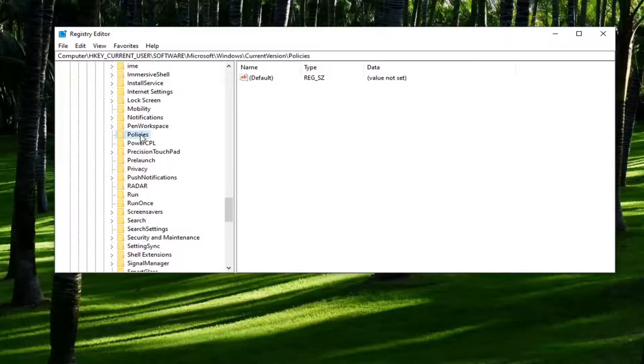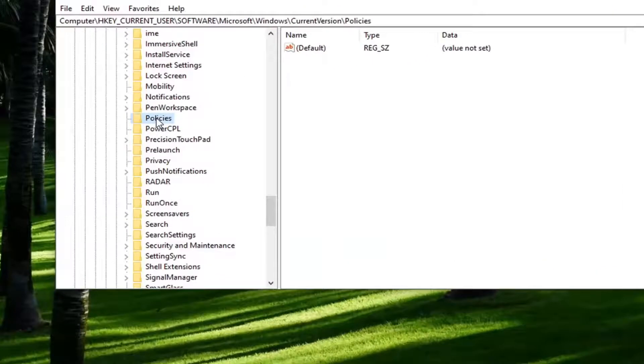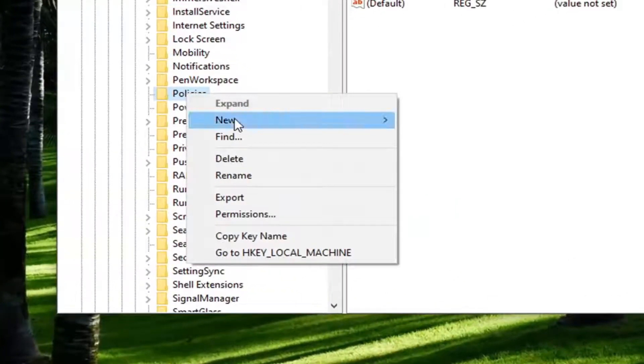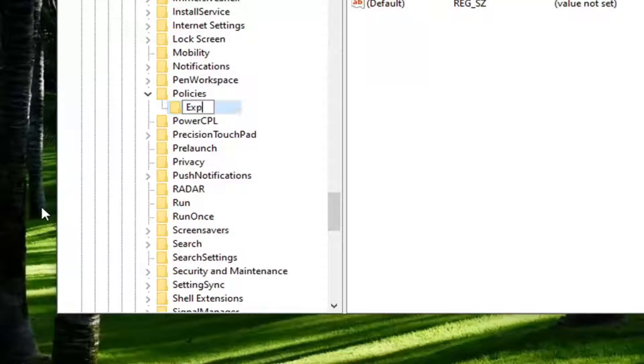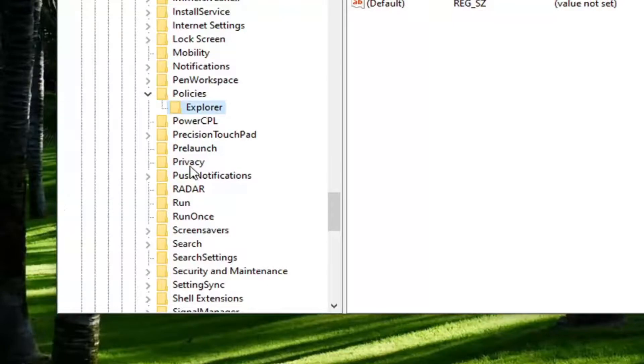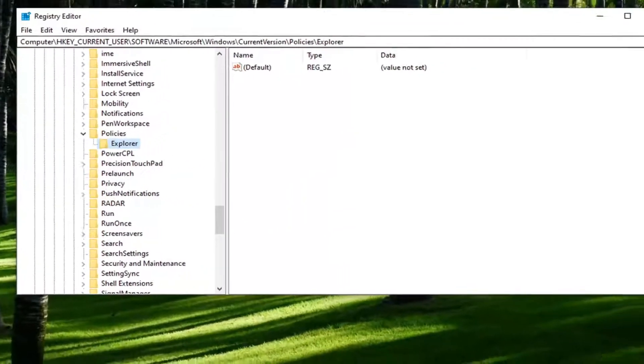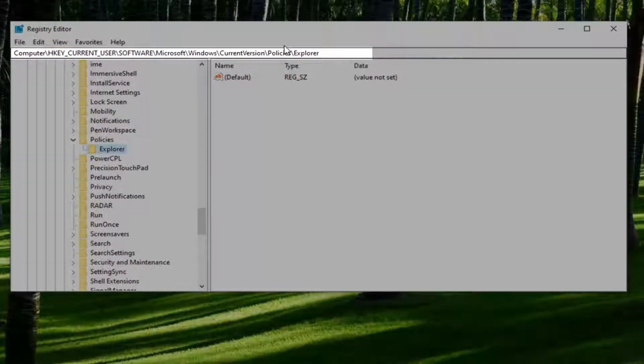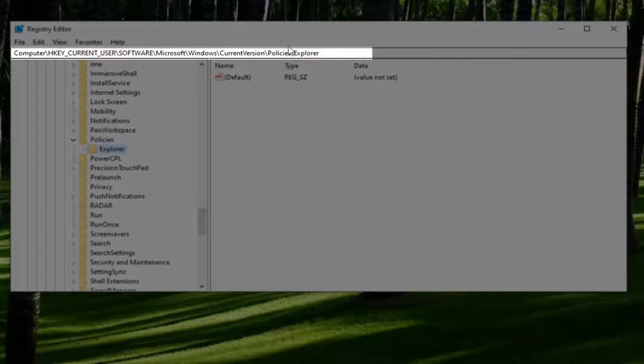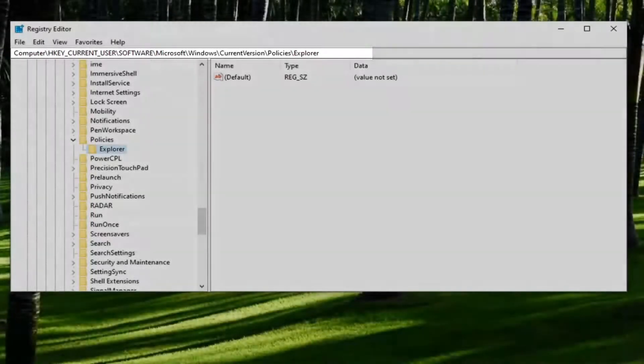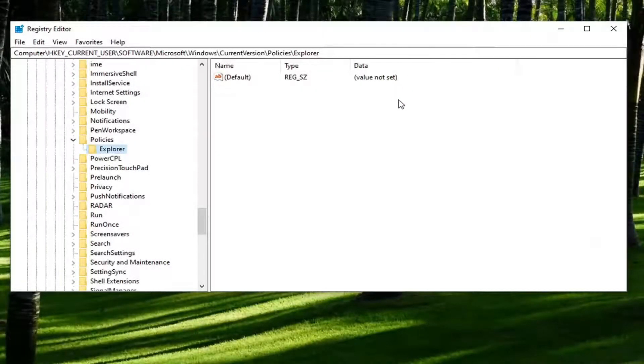Now right click on the policies folder and select new and then key. Name this key Explorer, E-X-P-L-O-R-E-R. Hit enter. If you need to take note of our file path, you can see it up at the top of our registry editor screen here. Each backslash is a different folder we've gone under up to this point, just if you need to pause the video.